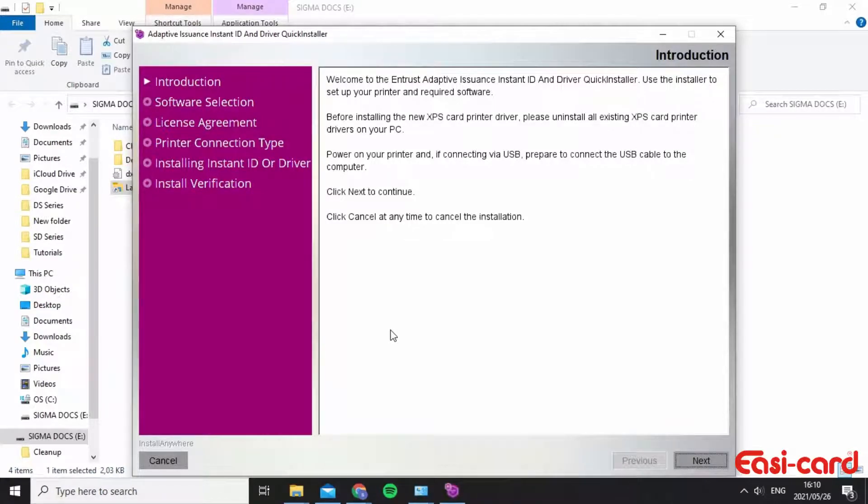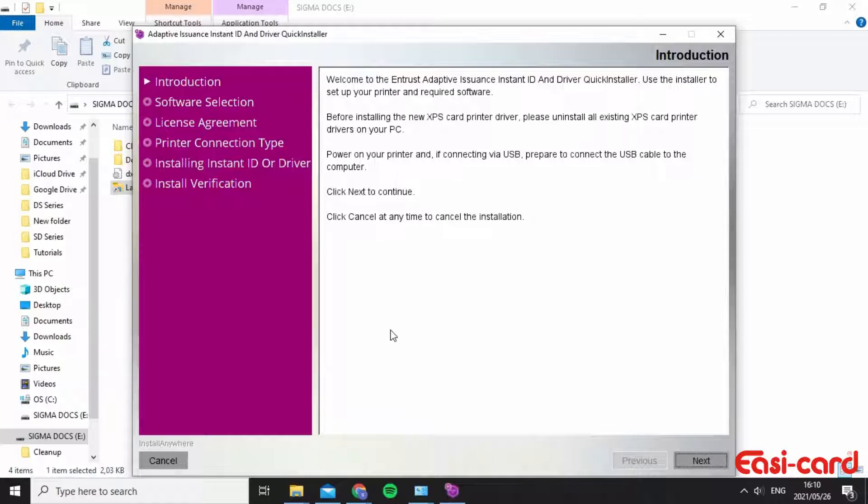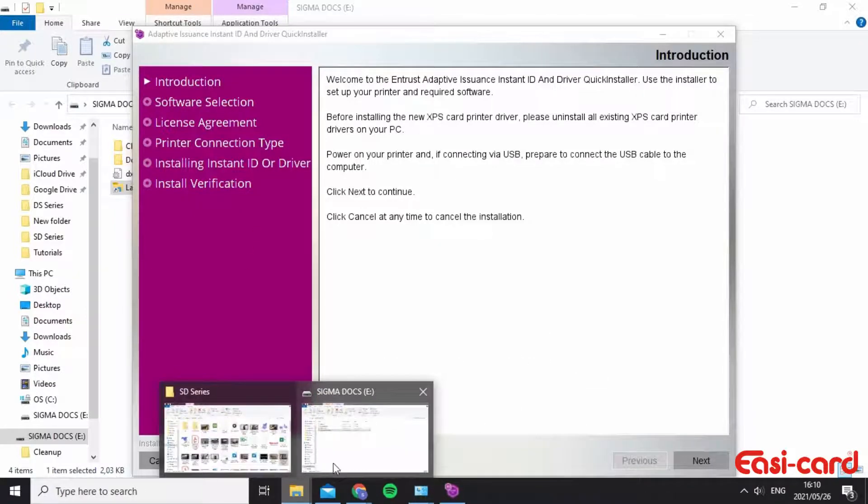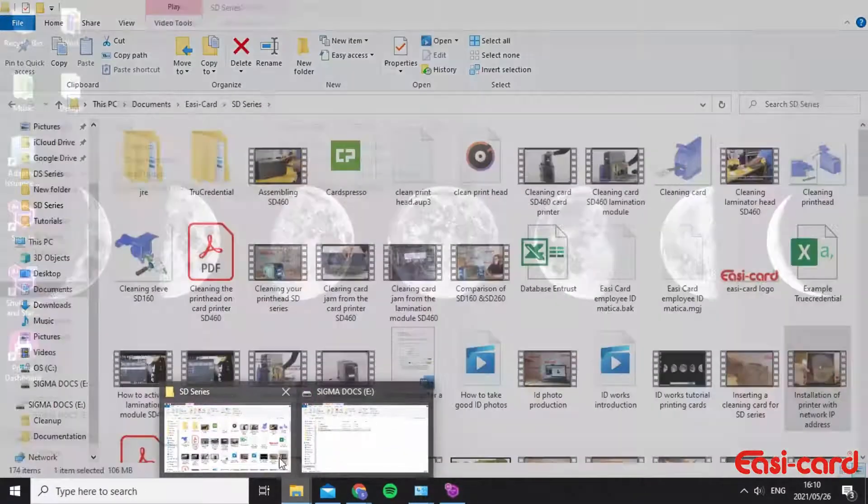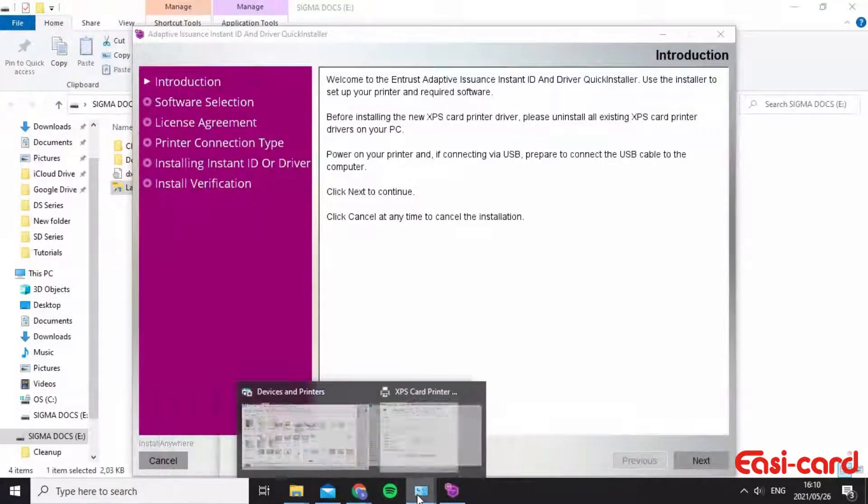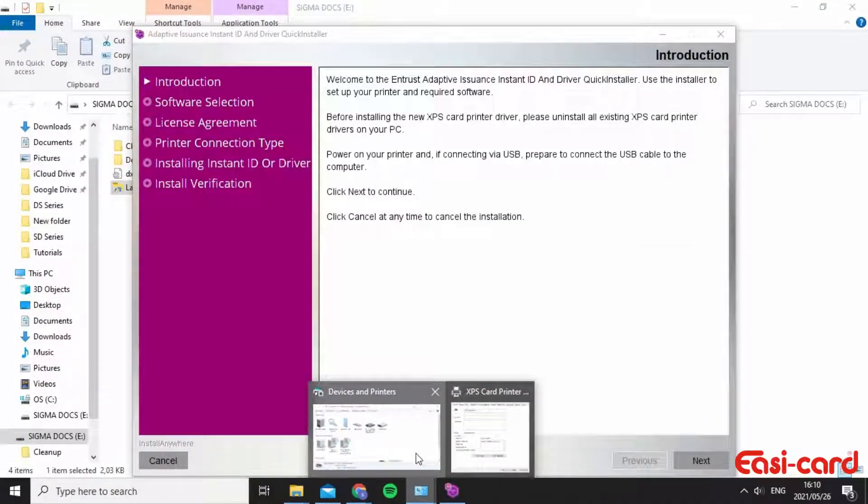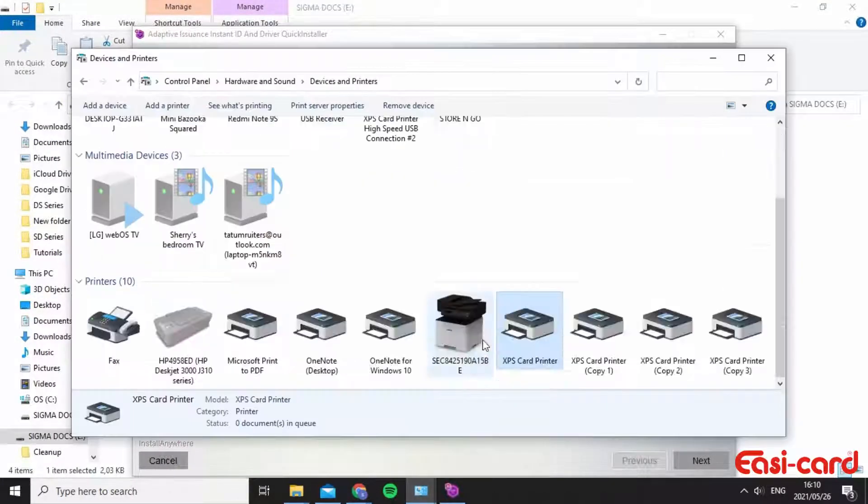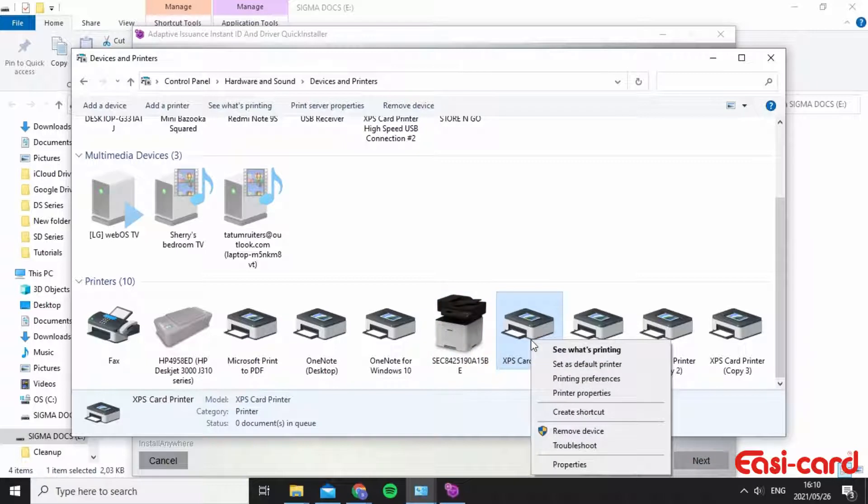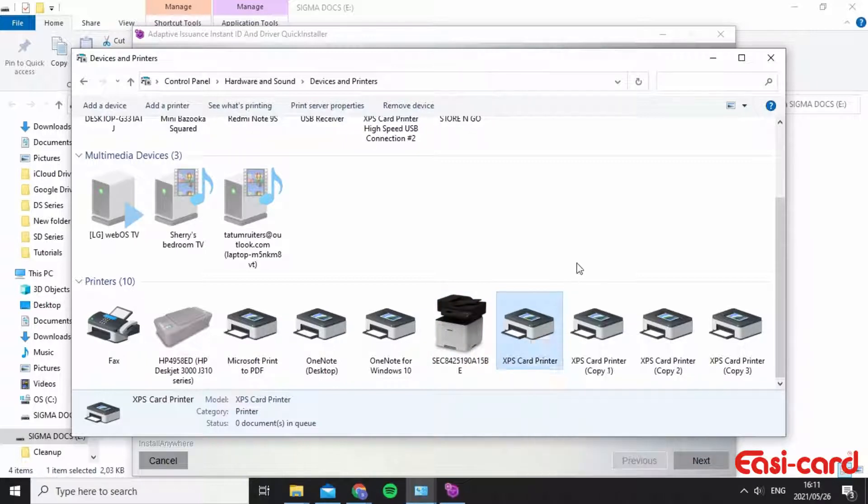Just make sure that you've uninstalled all previous XPS printers and this is important so that you can continue to install your new Sigma onto your desktop. You'll go into your control panel and then click left on it and remove the device.